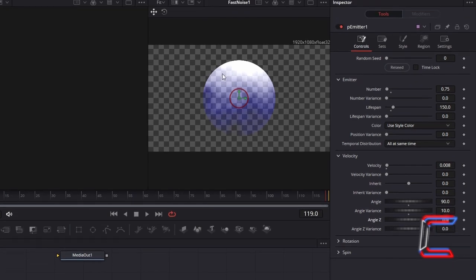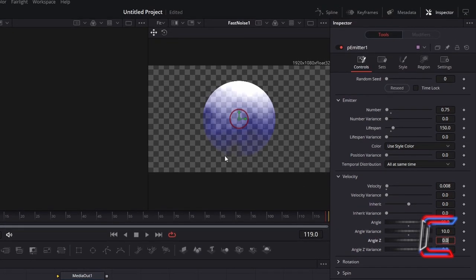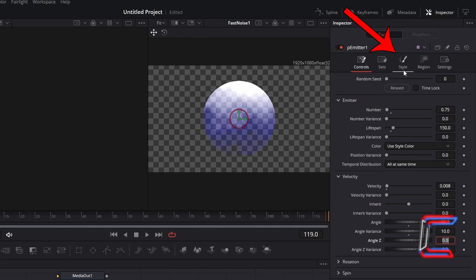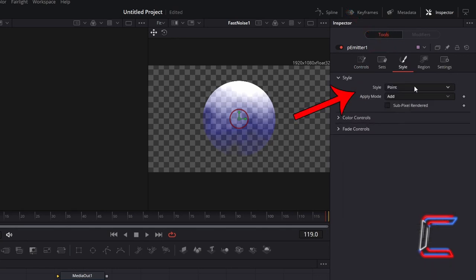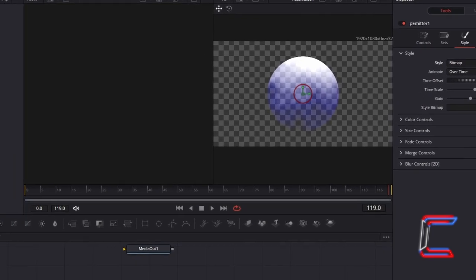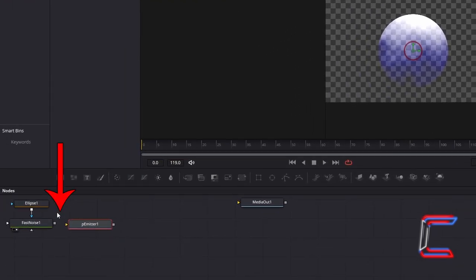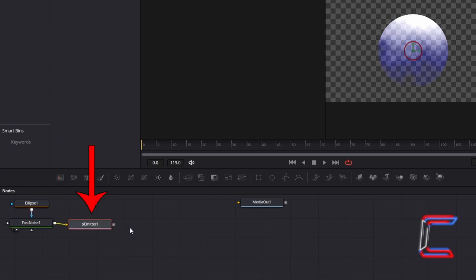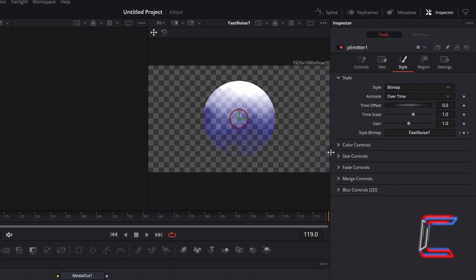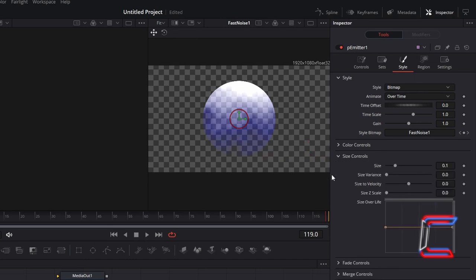In order to apply the texture effects to our particles that we previously set with the Ellipse and Fast Noise tools, select Style. Change Style from Point to Bitmap. You can now connect the Fast Noise tool in your node's grid to the P-Emitter 1 node. With P-Emitter still selected, go to Size Controls underneath Style in Inspector. To add variety to the appearance of the bubbles that appear in your animation, increase Size Variance slightly to 0.15.